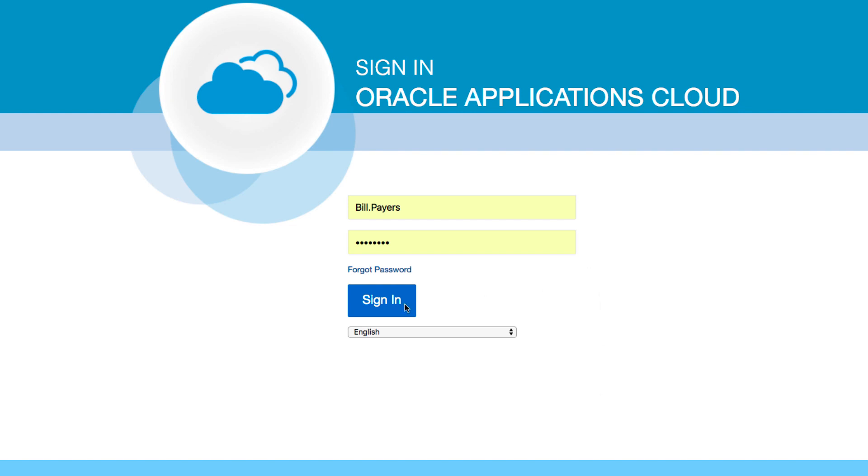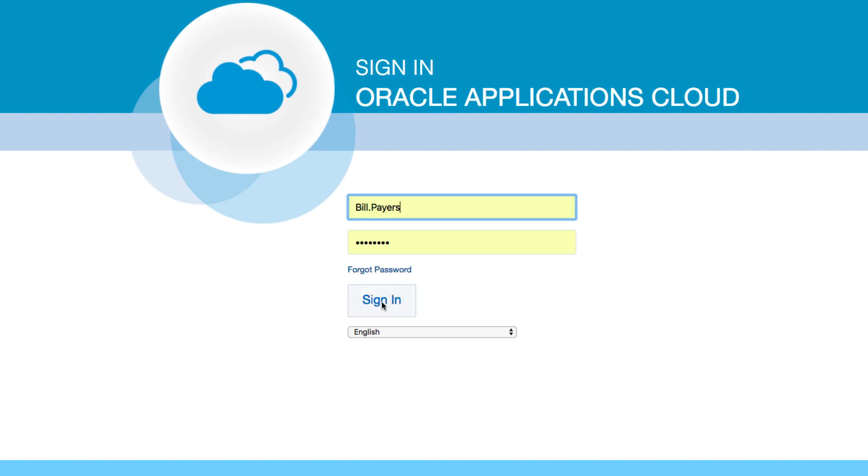Bill Pears is our employee, so I'm just going to sign in as Bill. Enter username and password and click on the sign in button.